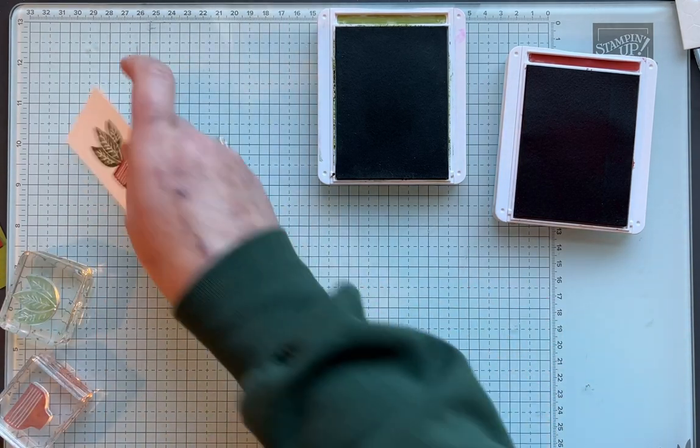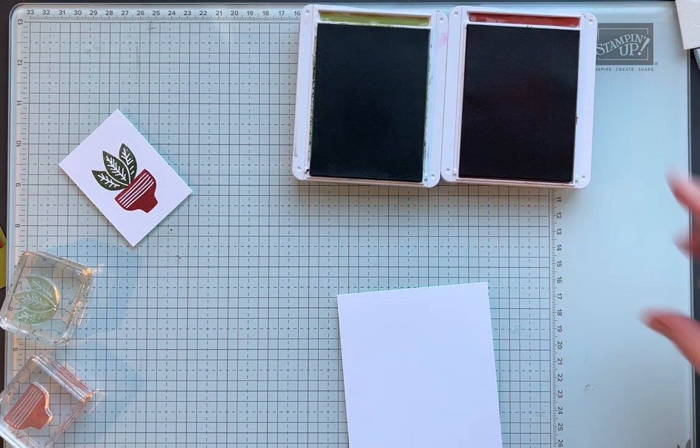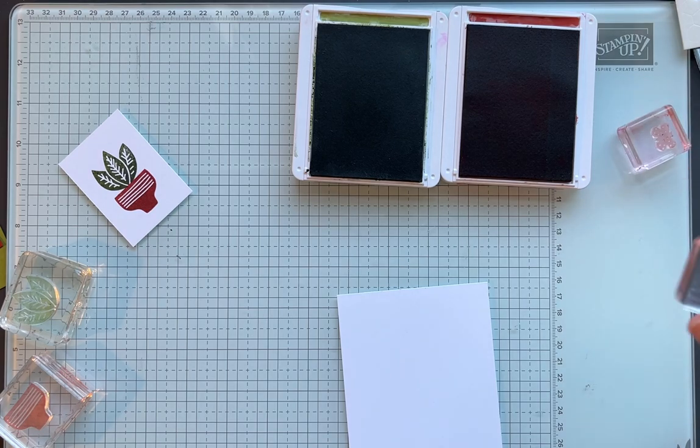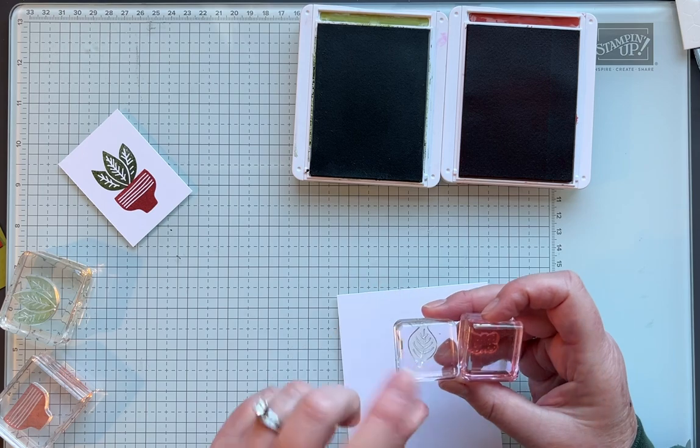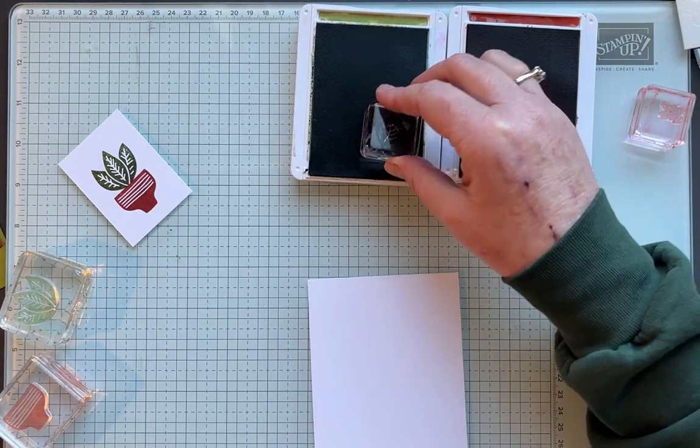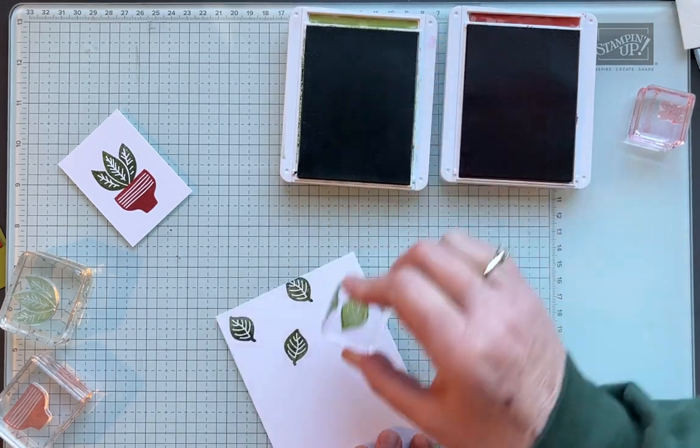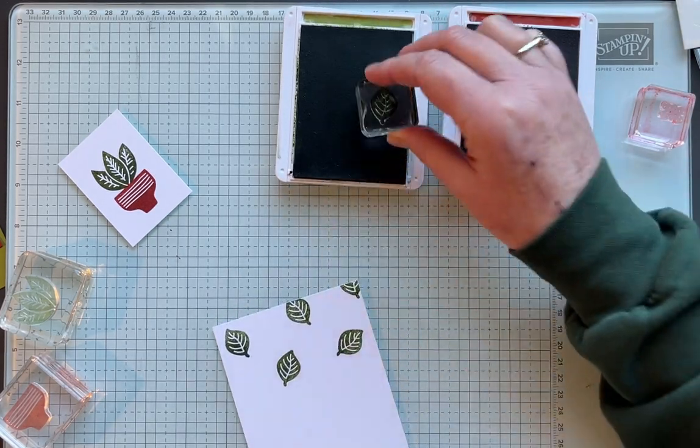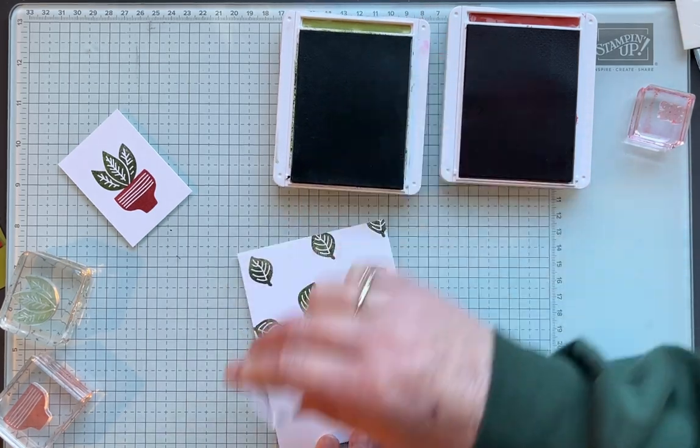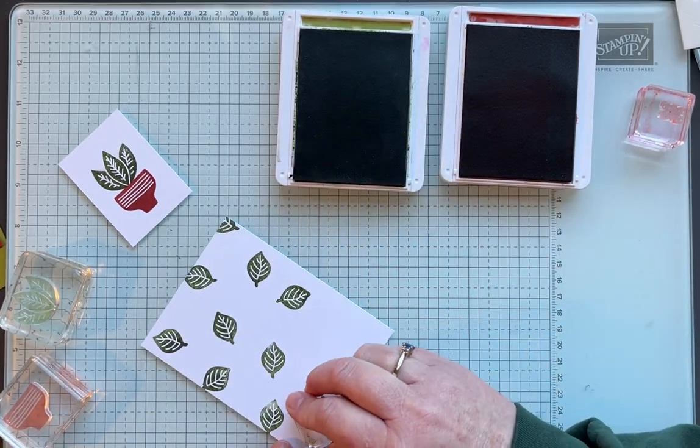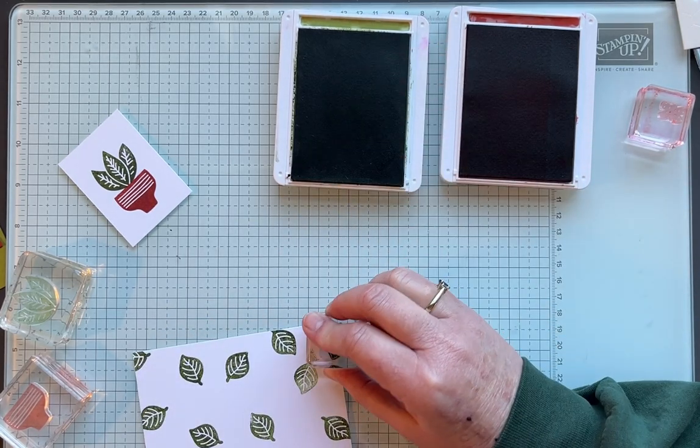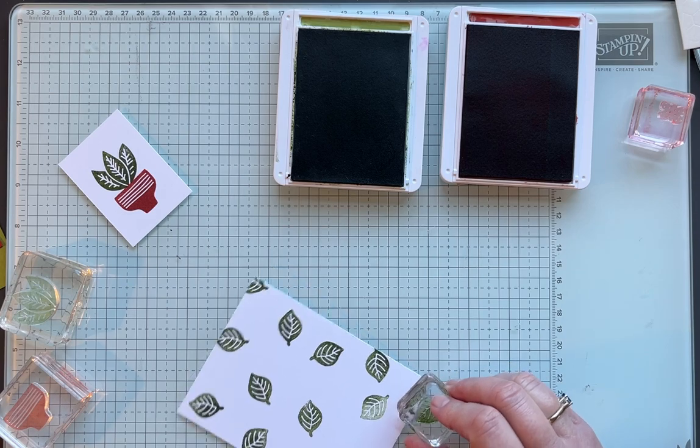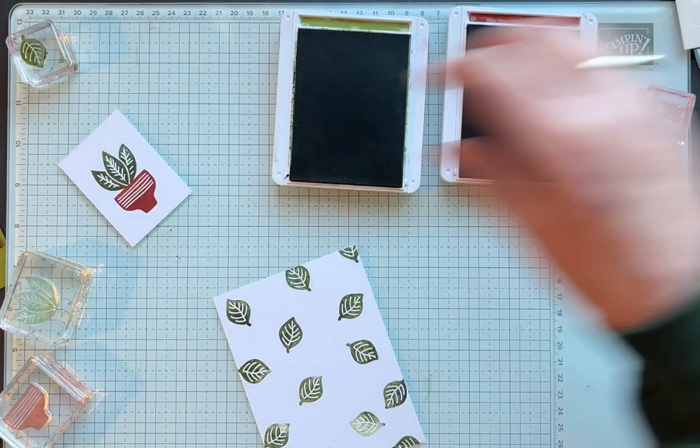Now for the background we're going to make our own background paper. There isn't any that coordinates with this stamp set so we're going to do our own. I'm using two more images, the little butterfly and a little single leaf. You're just going to stamp all over the background. When you're doing this make sure you turn your stamp so that they don't all look the same.